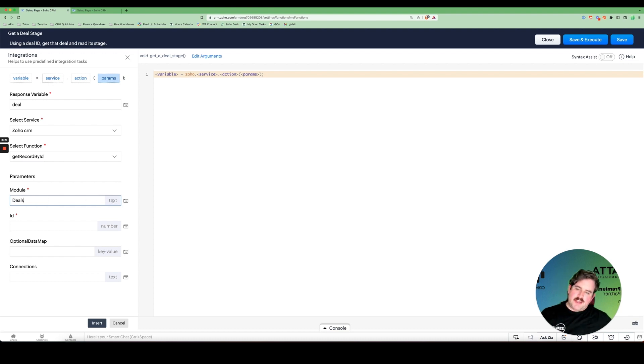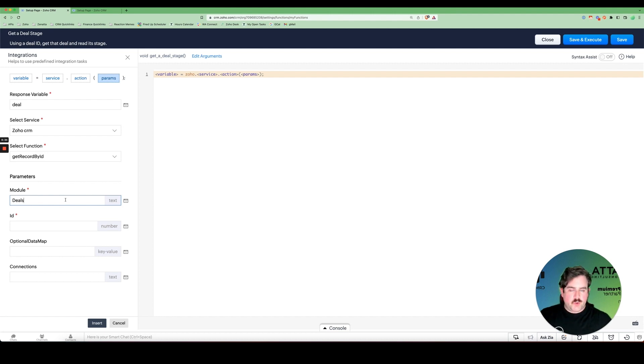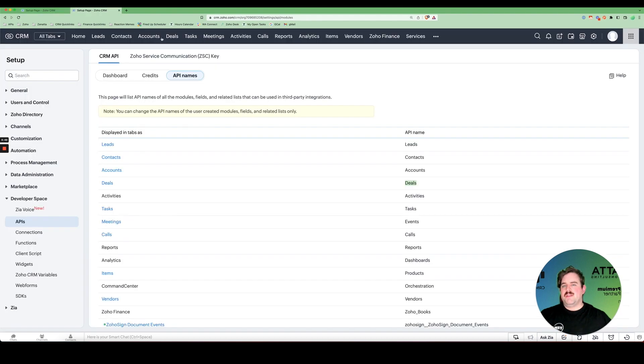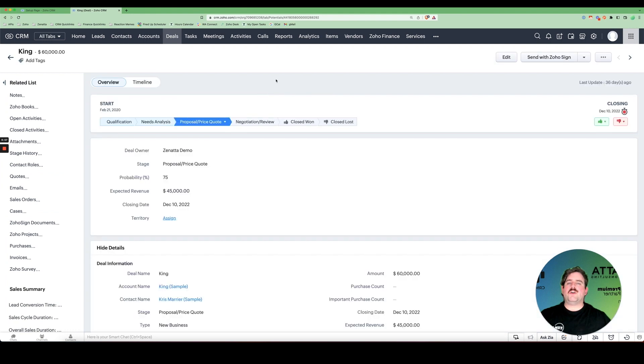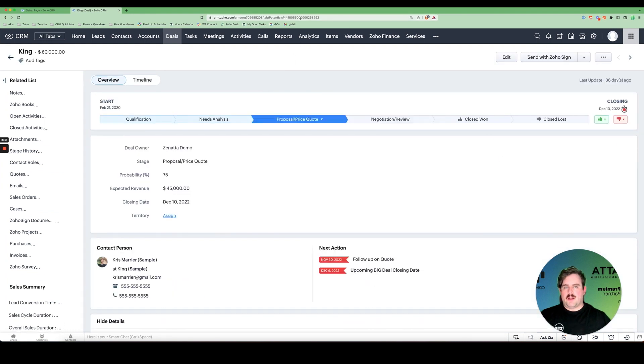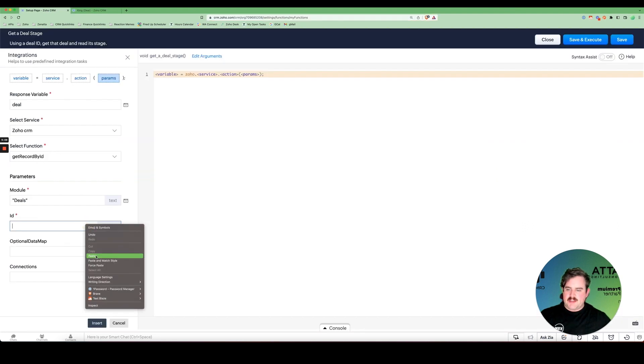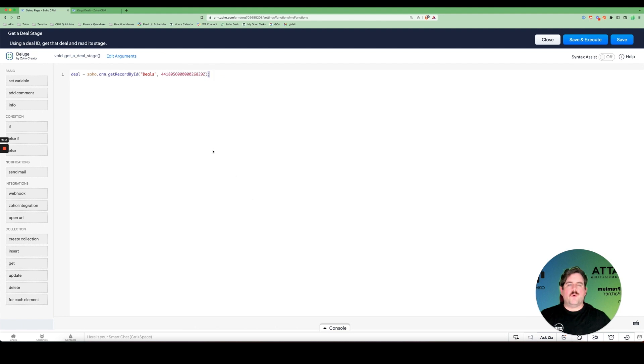Now, something interesting here is we can look and see what is the data type that it is expecting to receive. It wants text. In Deluge and in most scripting languages, text or a string is defined by having double quotes at the beginning and at the end. Next, we need the ID, which is just a number. That number we can get from any particular deal by going to a deal record and looking at the URL. There's a big old number up here. That's the ID number for the record. We'll copy that, paste that, and we'll click this insert button. And voila, sheskis! Our line of code has been written for us.